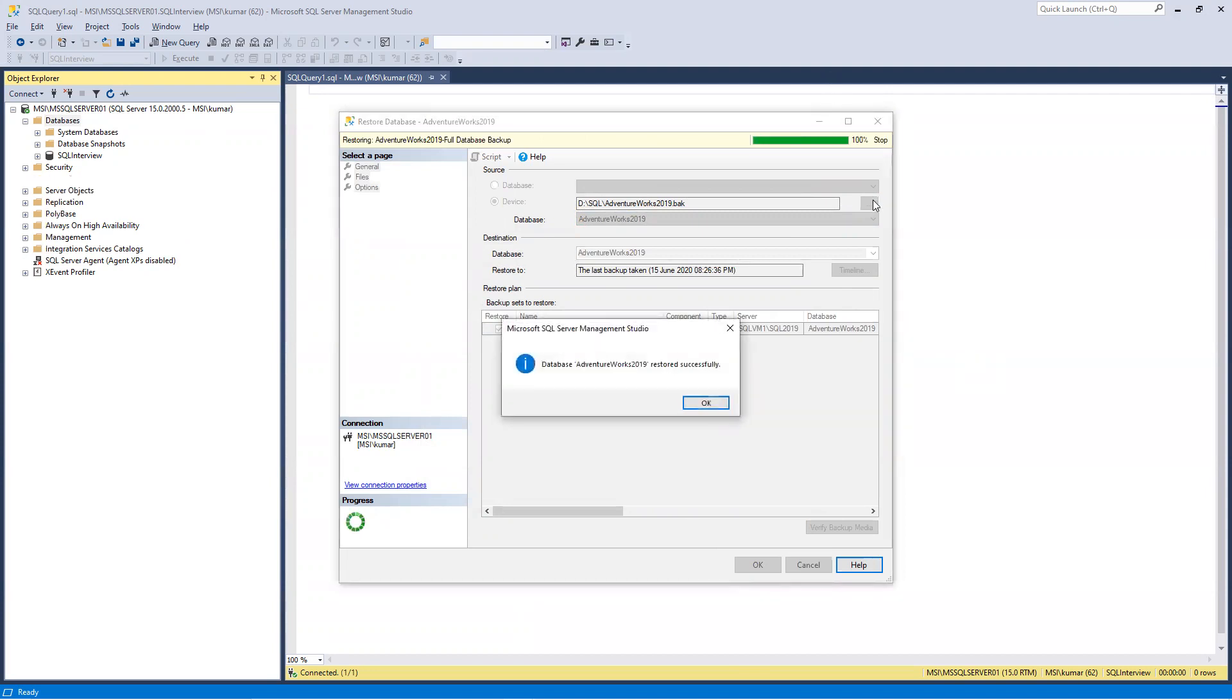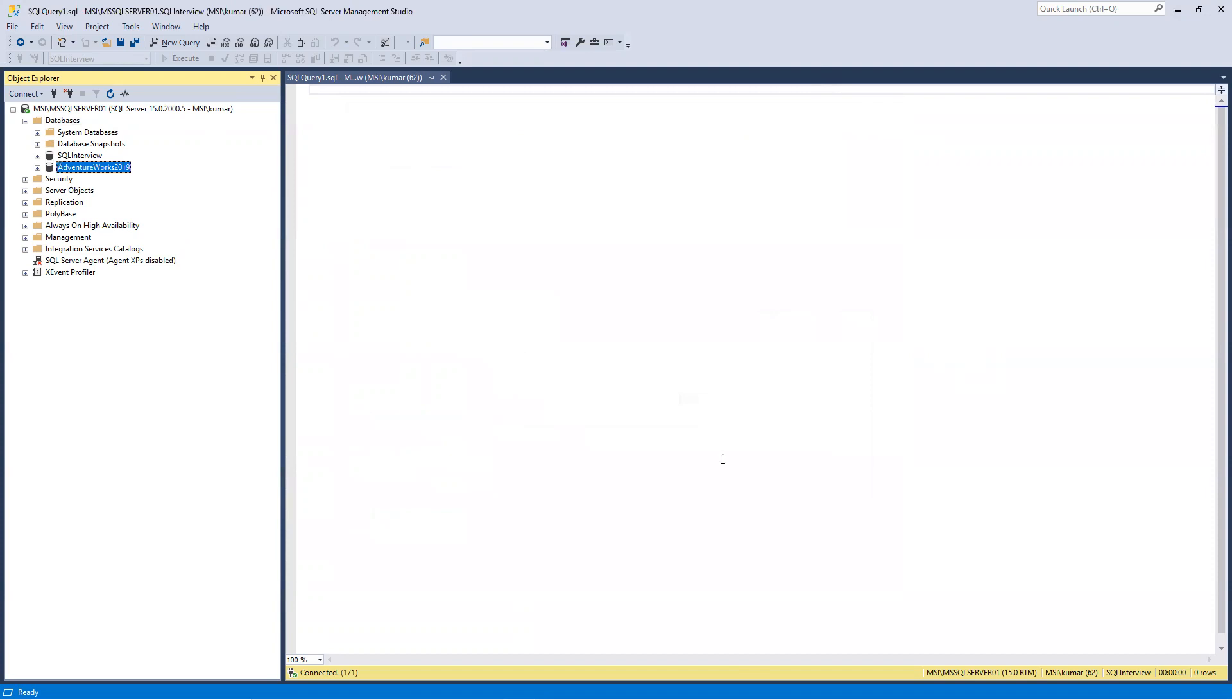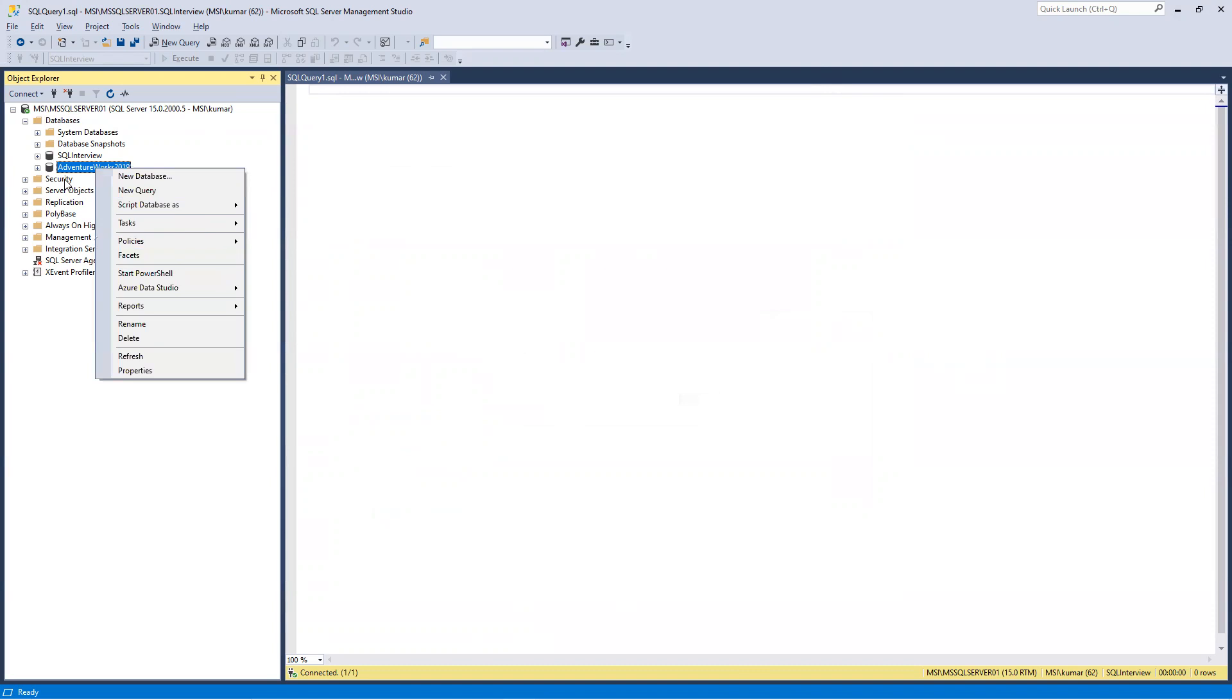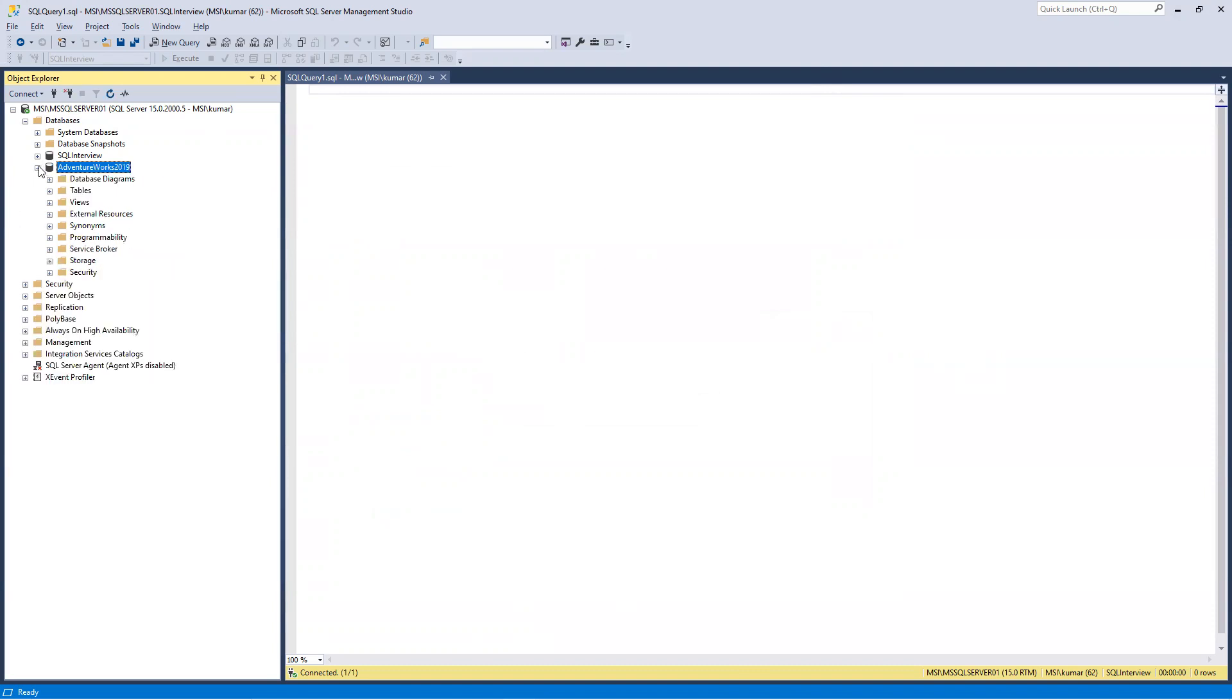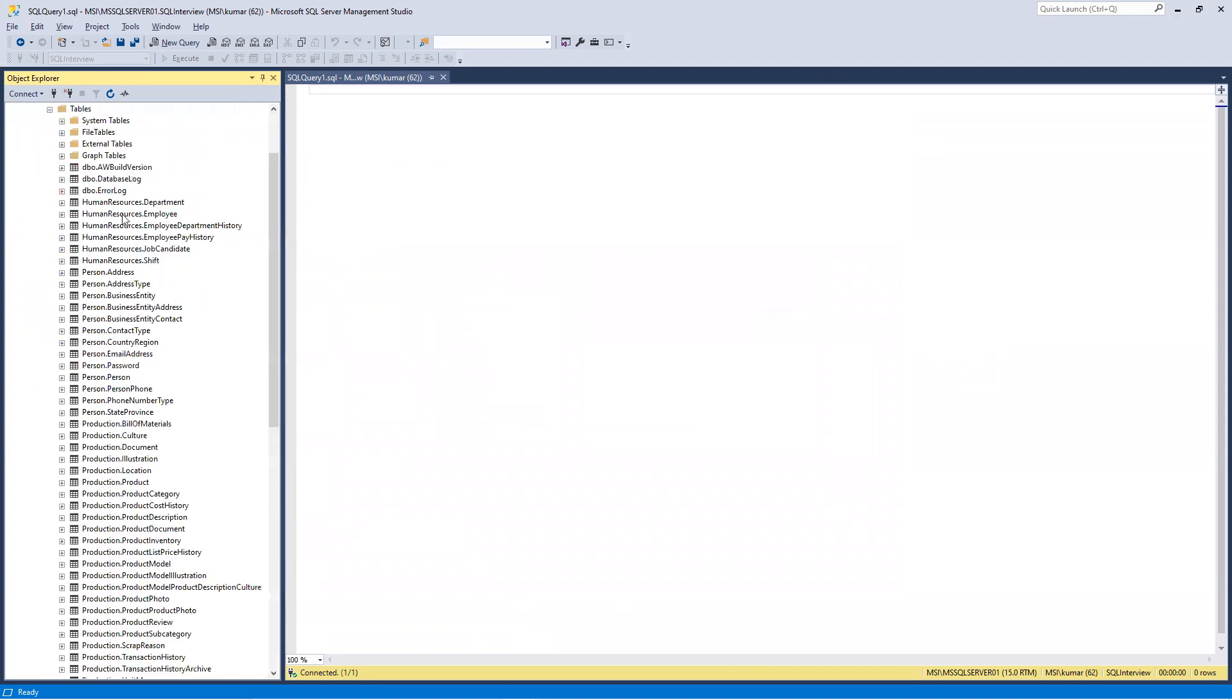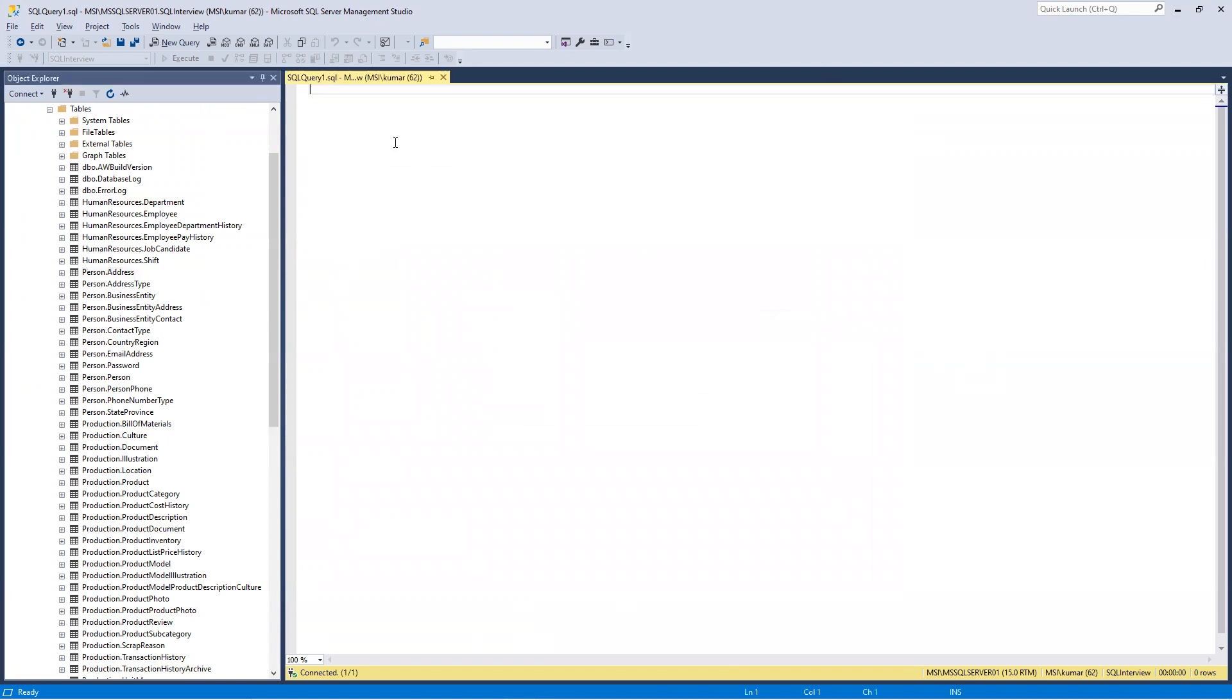So we can see it's here now, displaying that it restored successfully. So now you can see it here, it's got added. Now you can go and expand this. Also, we can see that all those table structures will be there, so any one of those tables, suppose Person Address.